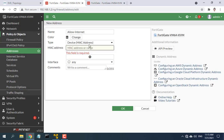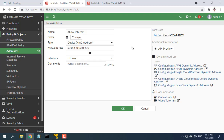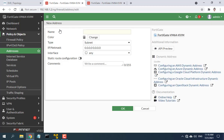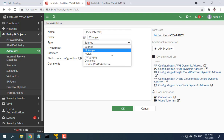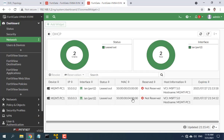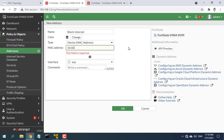Add the MAC addresses of computers that are allowed to use the Internet here. Then create a list of computers that will be blocked from using the Internet, and add the MAC addresses of computers that are not allowed to use the Internet.